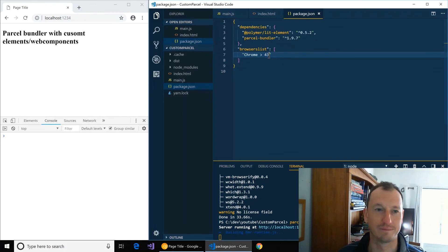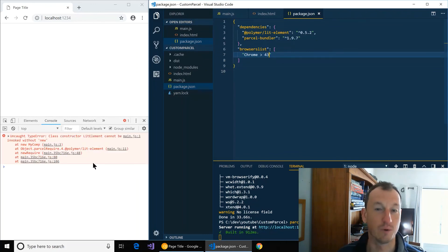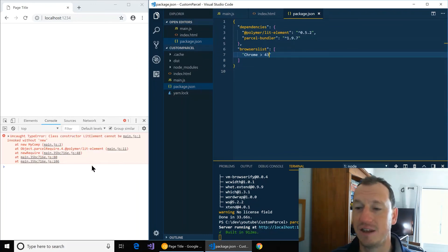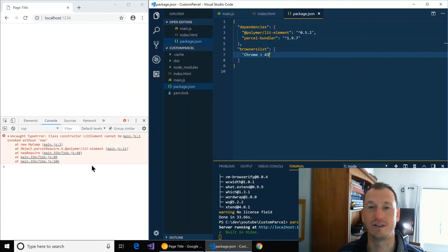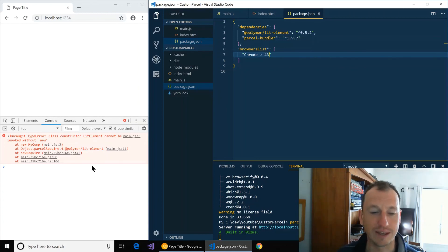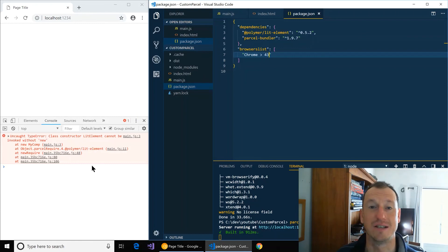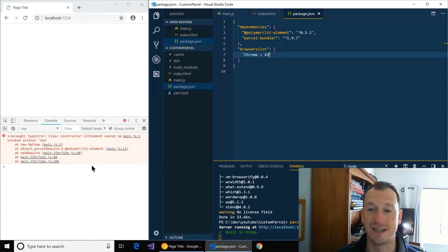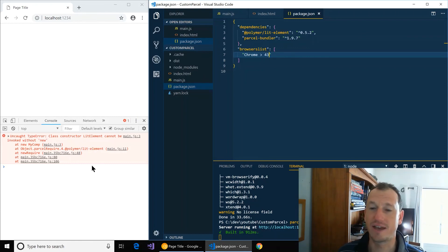We'll get our error back again because in those versions 43, 44, it couldn't handle ES2015. So Parcel is now compiling that to ES5 for us.